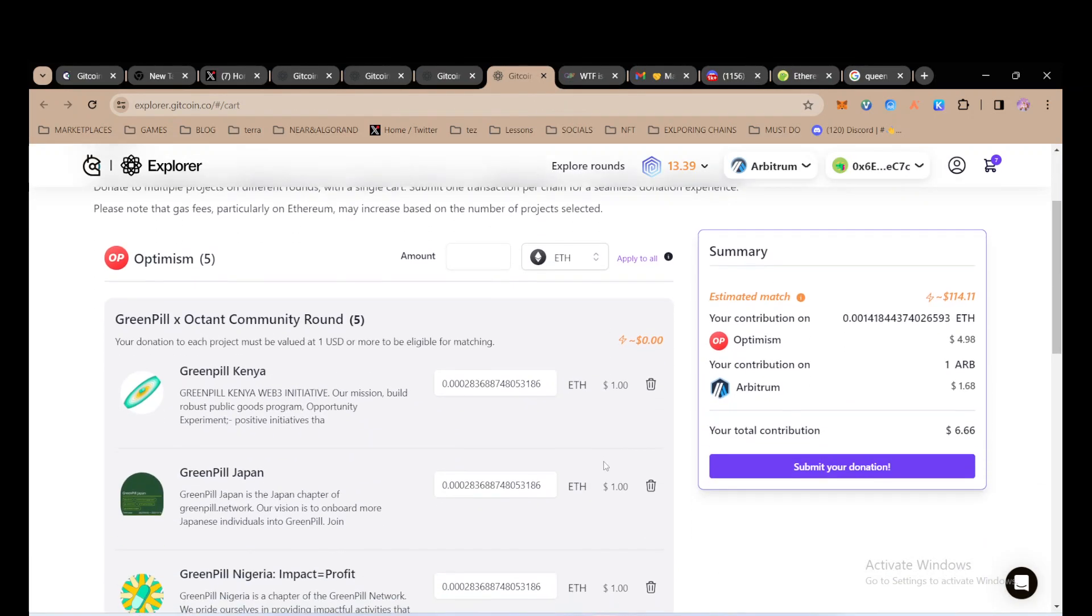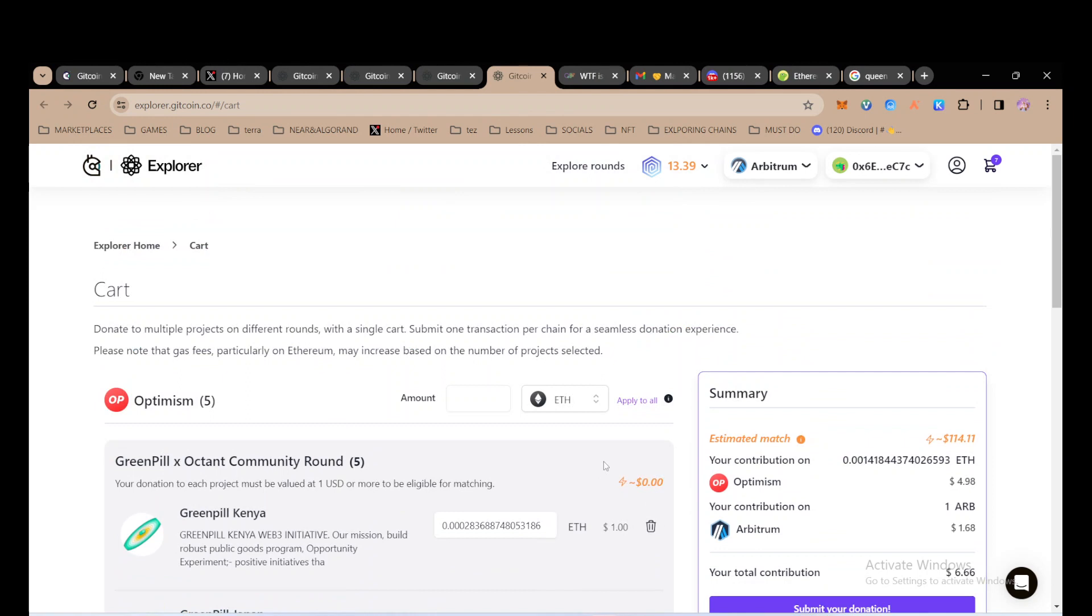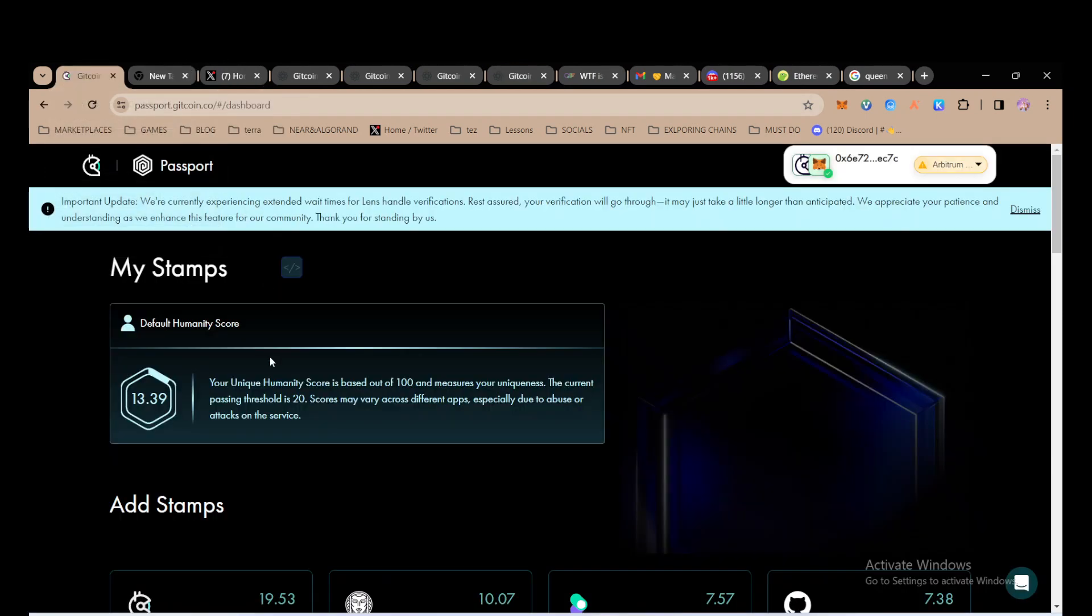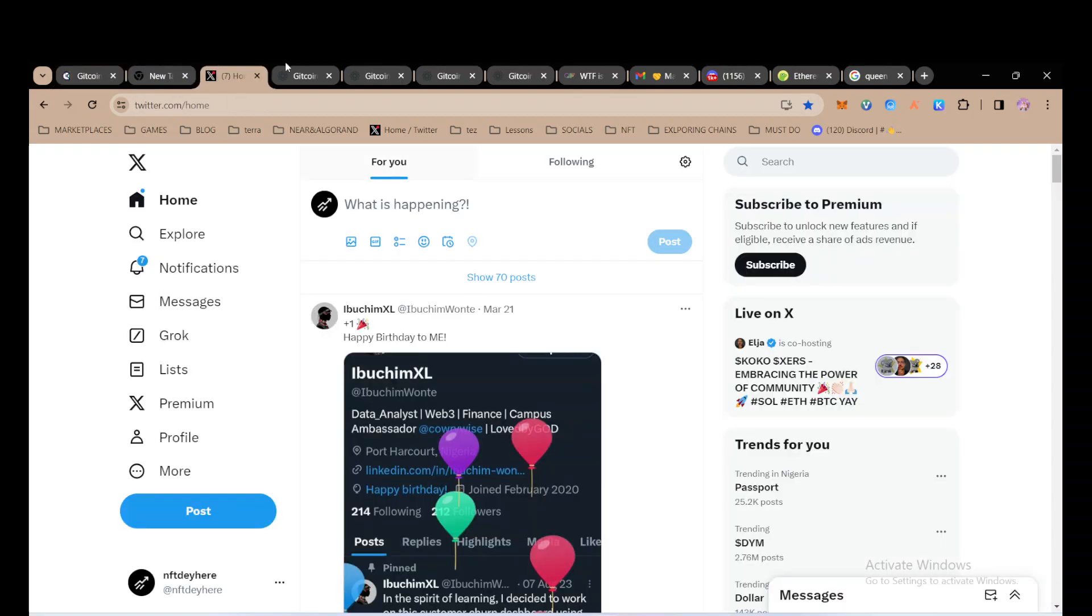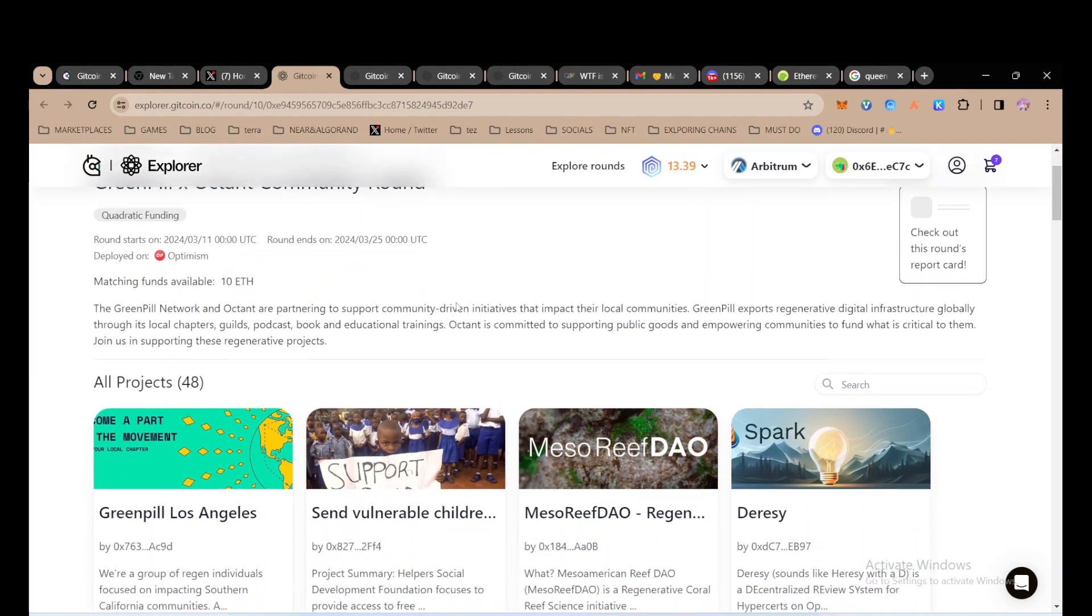Another thing that determines how much anyone is going to get is something called Gitcoin Passport. Here my passport score is 13.39. Hopefully this should help me vote to these projects, and I think they reduced the passport score to maybe 10.